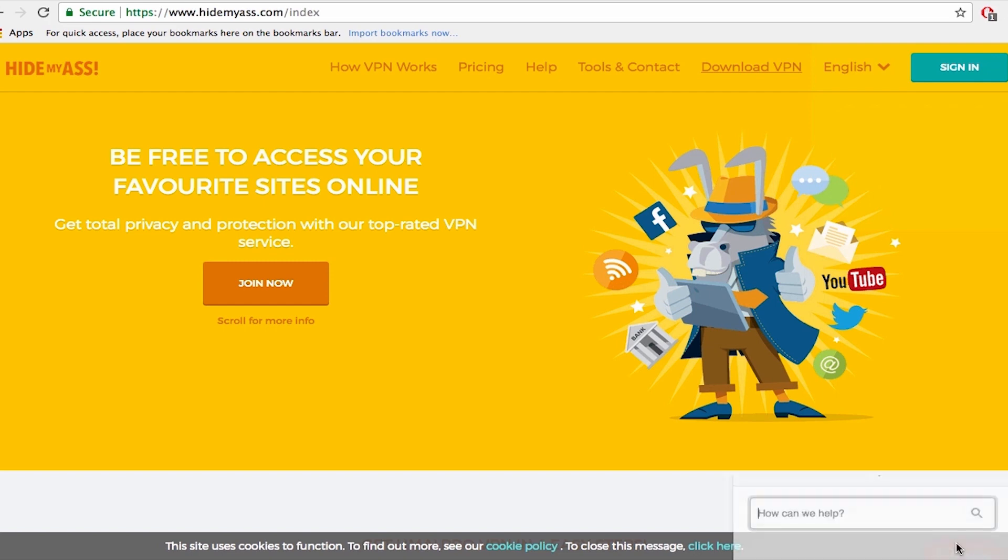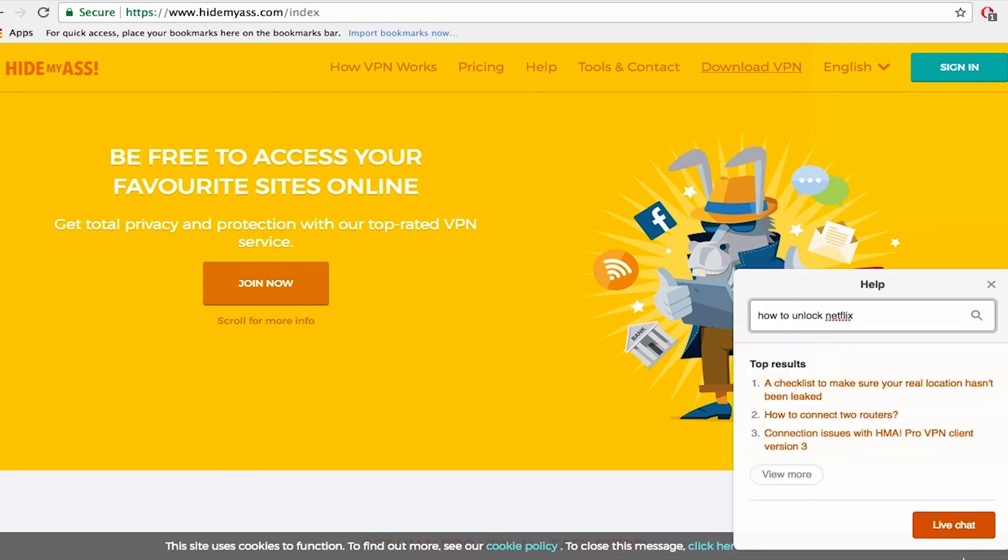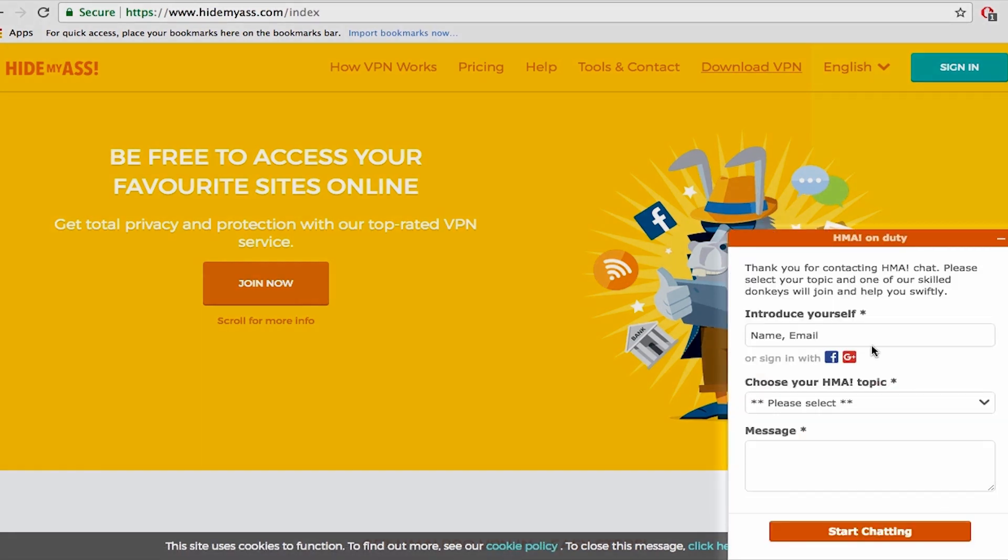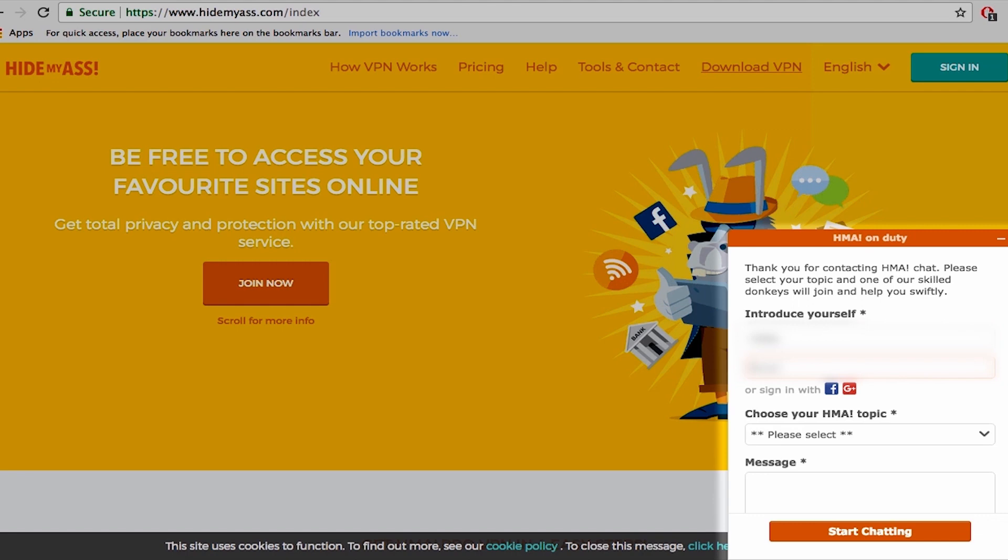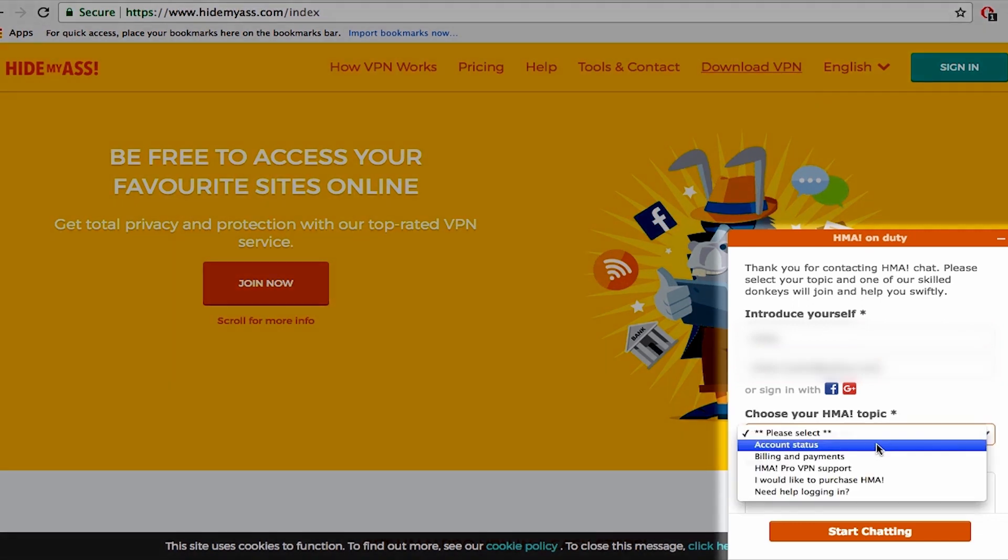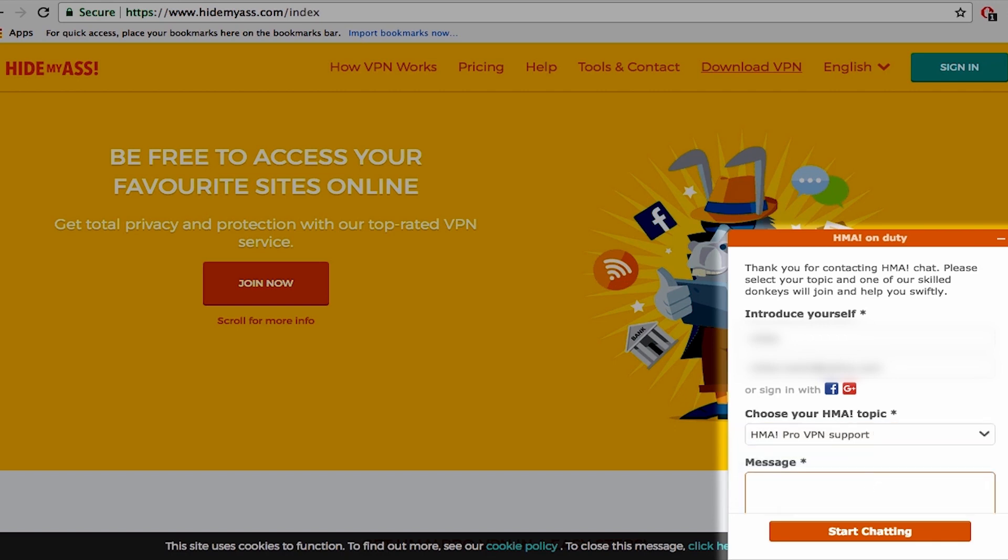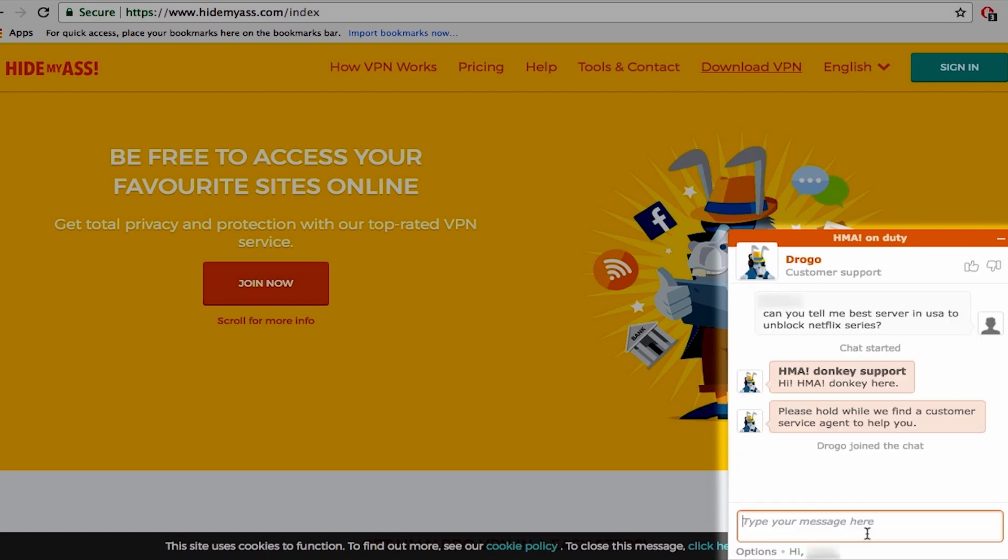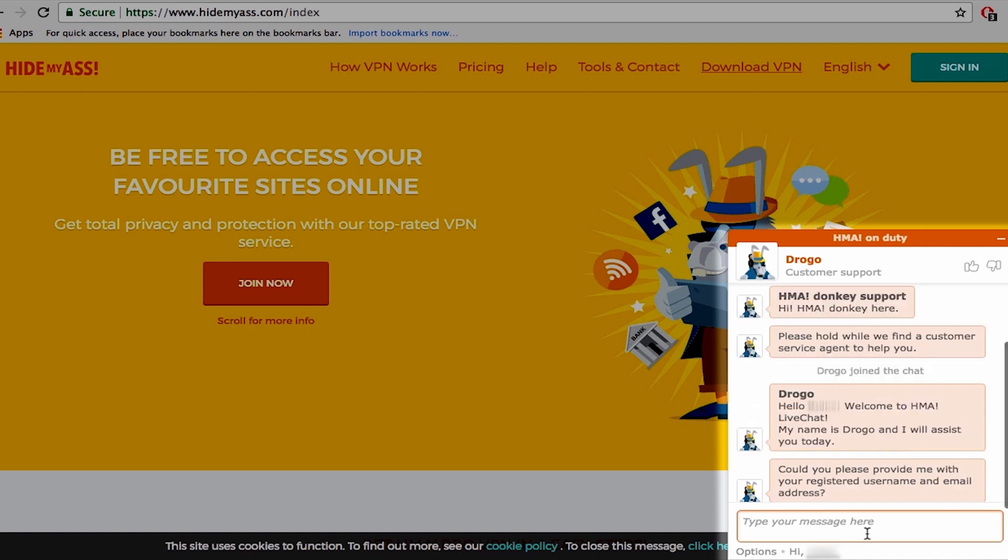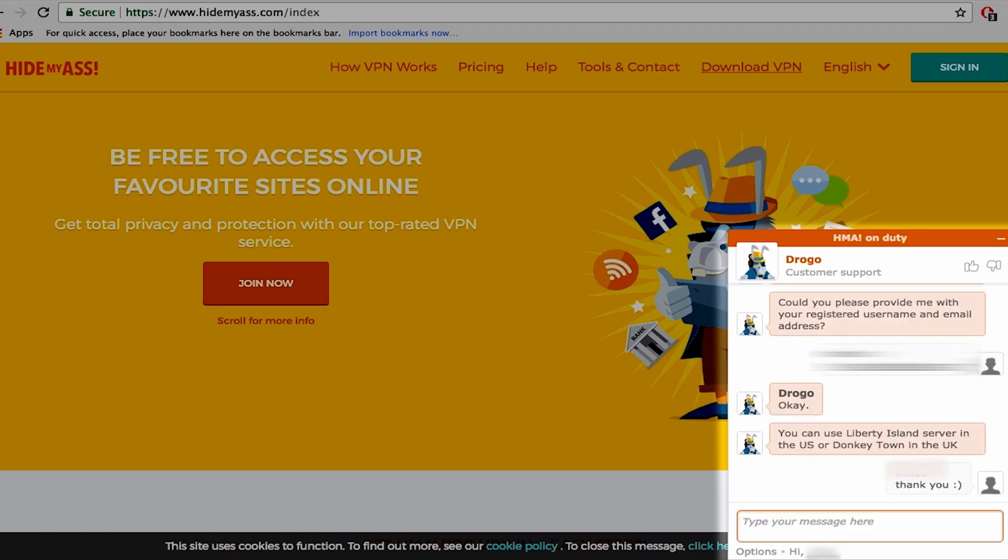Click help. Write down what you're looking for. You will get top results on that subject and in the bottom here you can see a live chat button. We're gonna test how quick their support is. Now write down your details. Choose a topic here and ask away. This is a very quick response. It took them less than 15 seconds. It says we should connect to a Liberty Island server in US or Dunkey Town in UK.